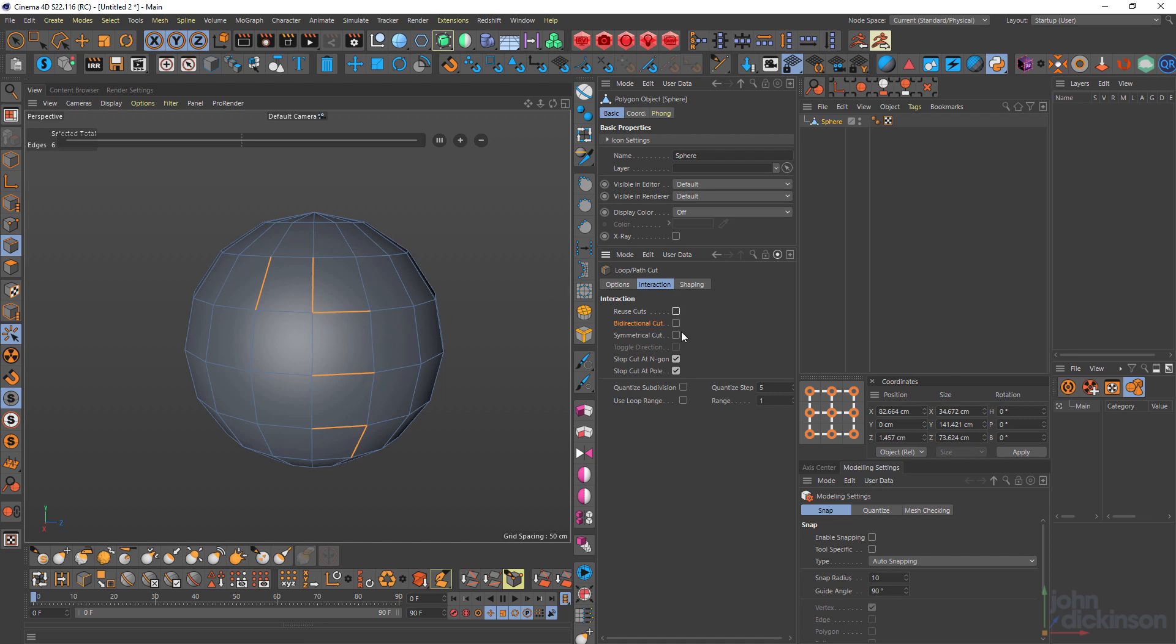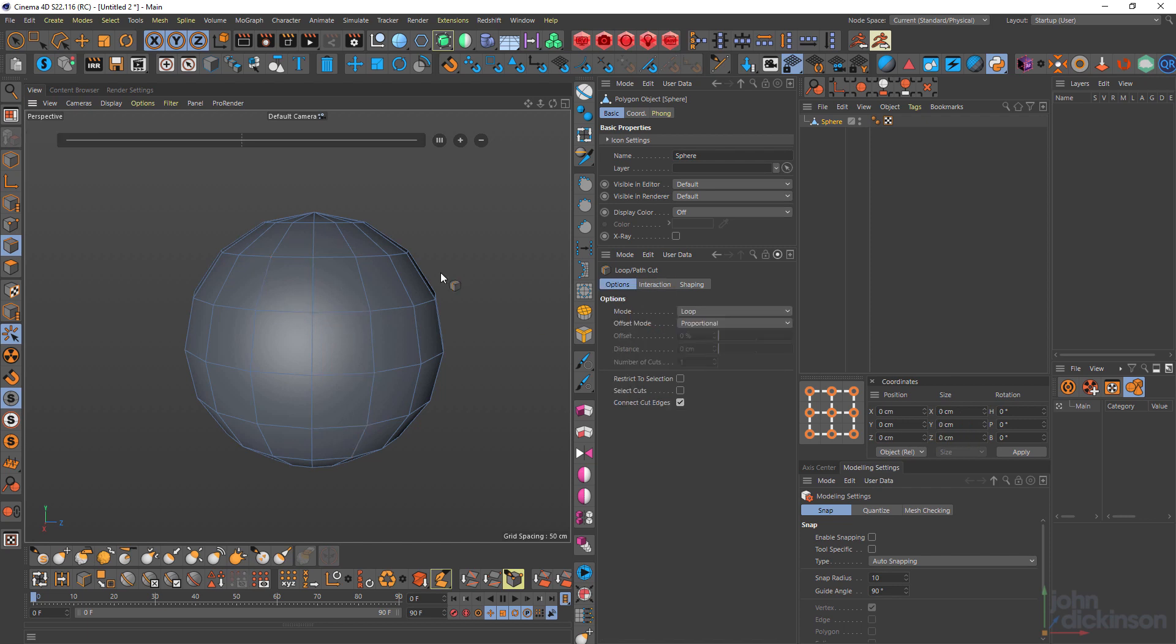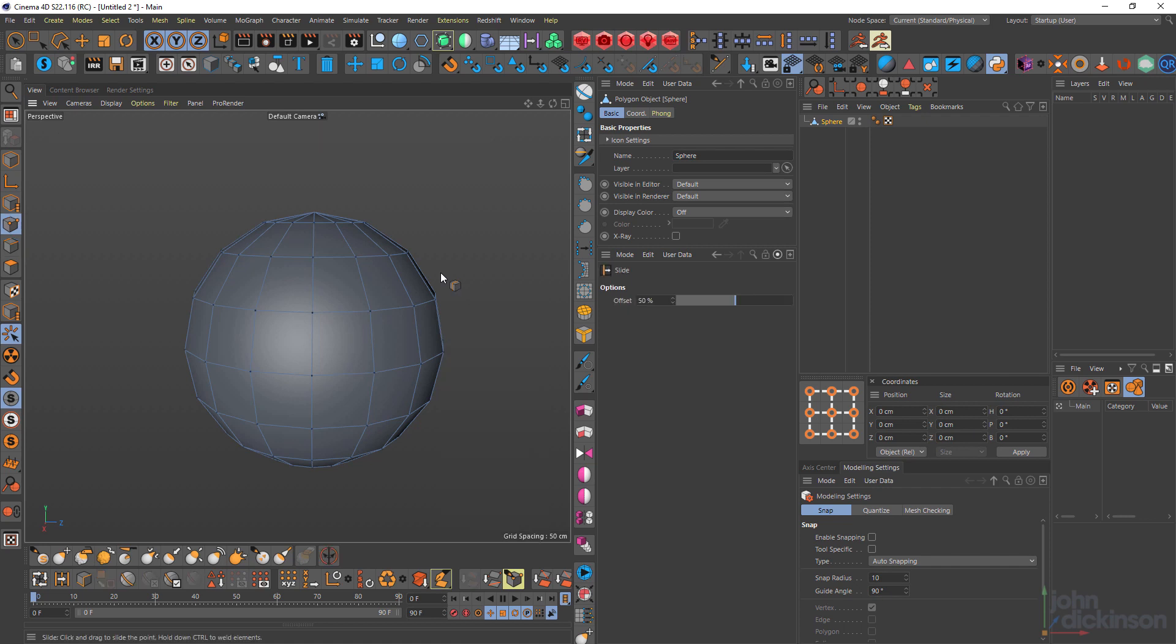And we're going to make sure bi-directional cut is selected. We'll look at that in a moment. Okay. So what I'm going to do is just move a few of these points. I'll actually go into point mode, grab my slide tool, just by pressing MO and just slide this around. It's going to make my sphere look a little strange.